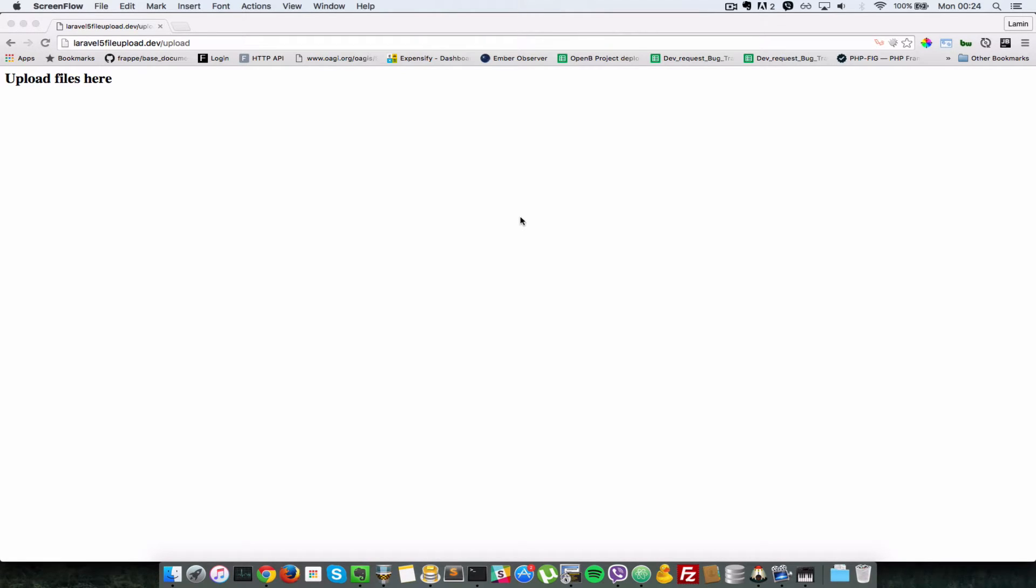Hello everyone, welcome back to the second video of this tutorial series, which is Laravel 5 file upload tutorial series. So in the last video, we just set up our application and created a simple view file. We just chose this HTML H2 header here which says upload files here.